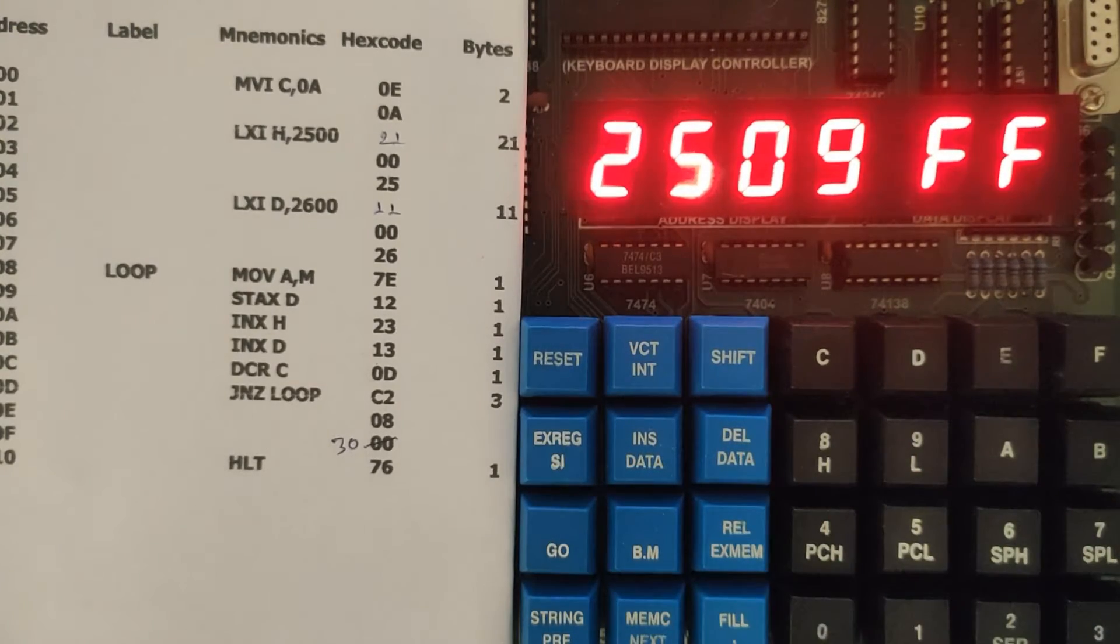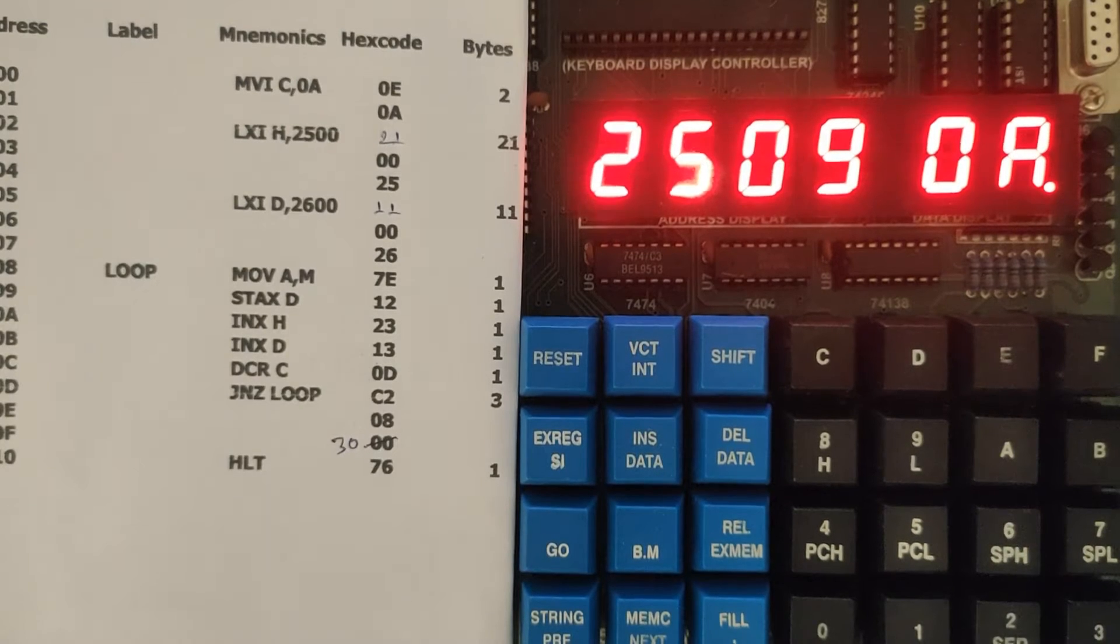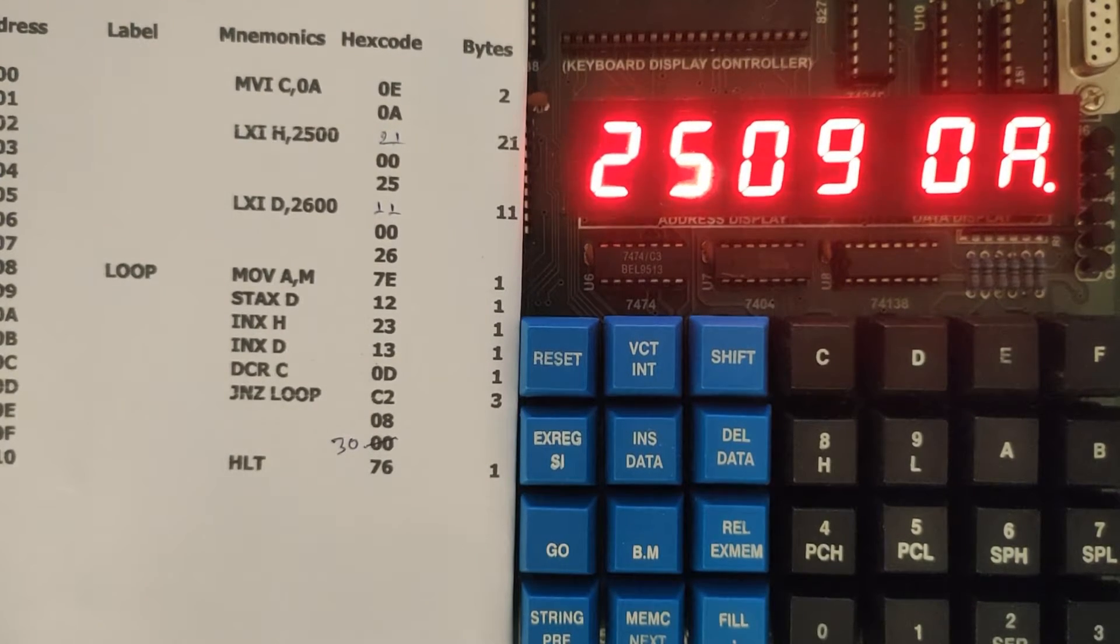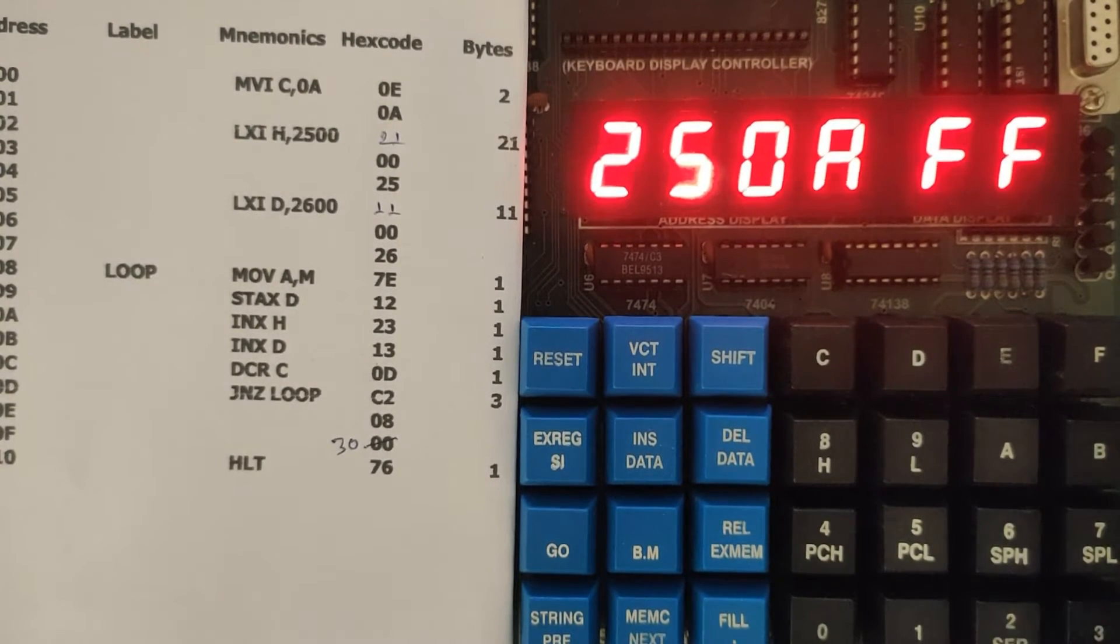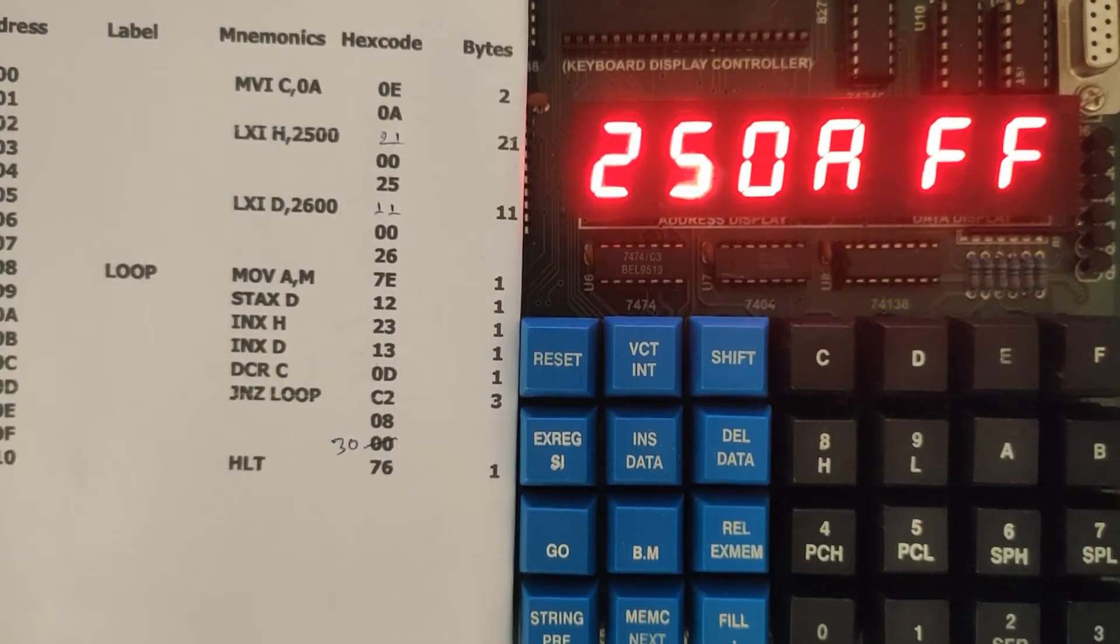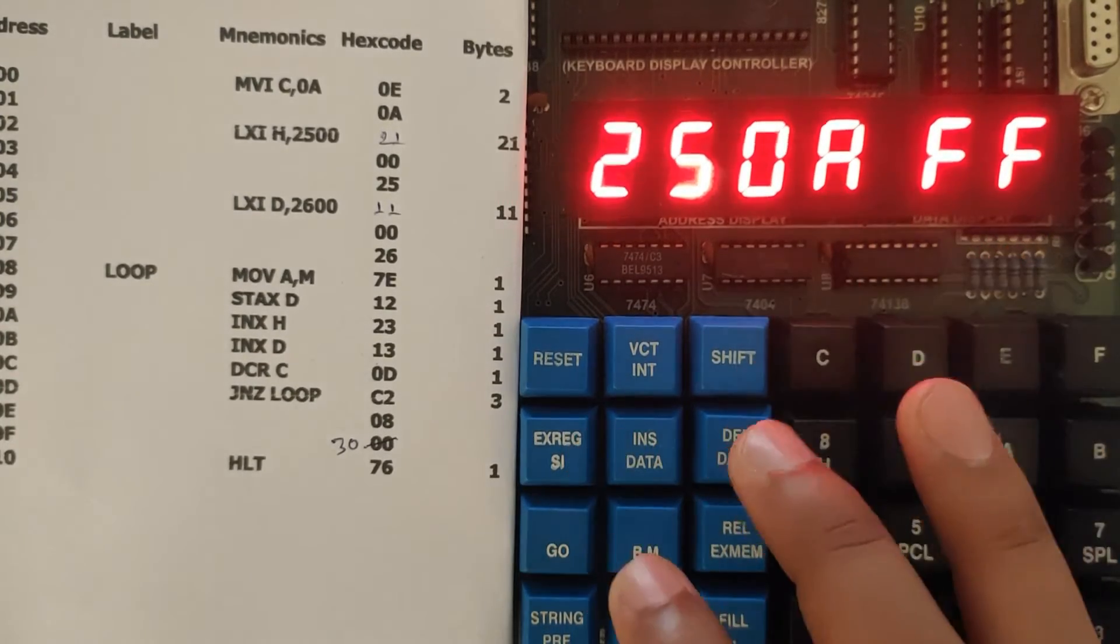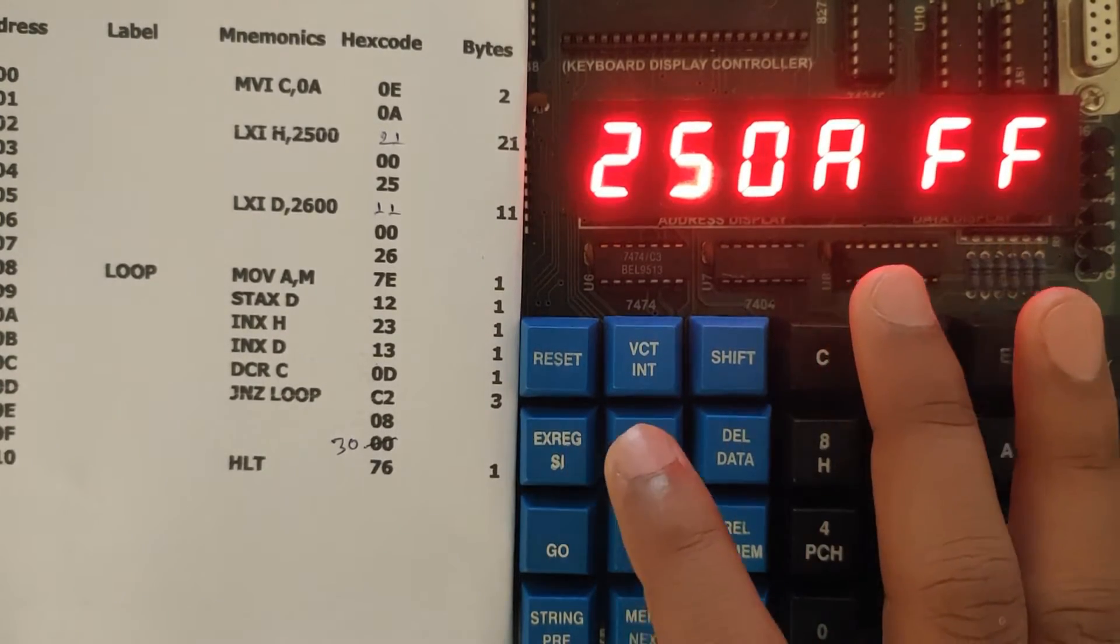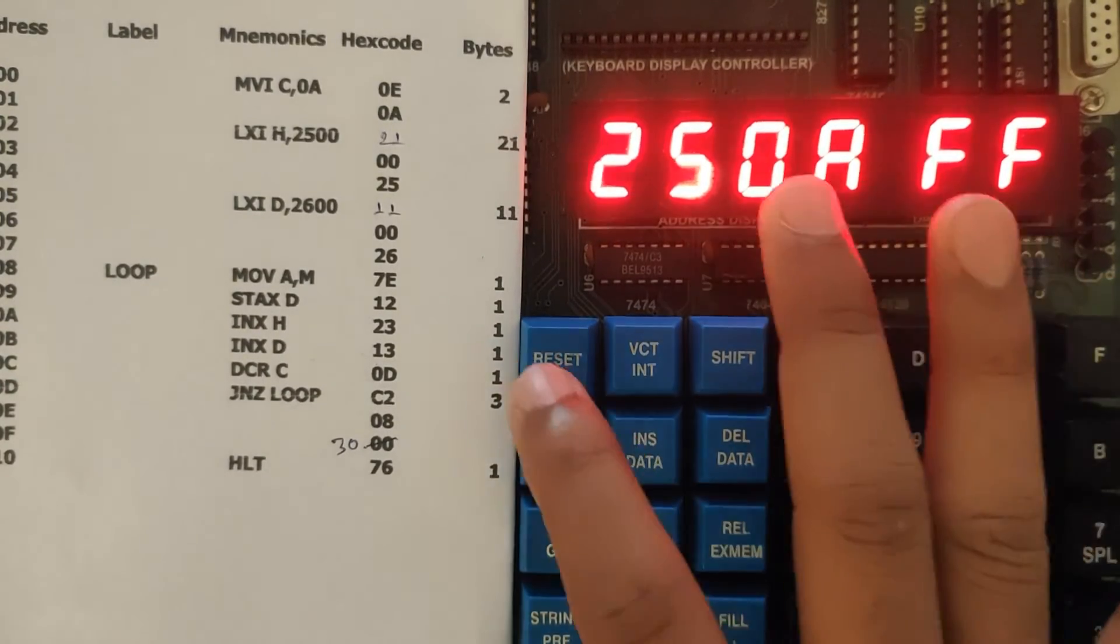Then 9, and the last number 0A because this is your 10th number. This is the value that we have entered and we want that at the location 2600.